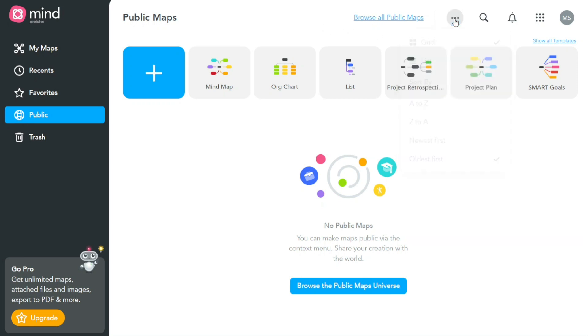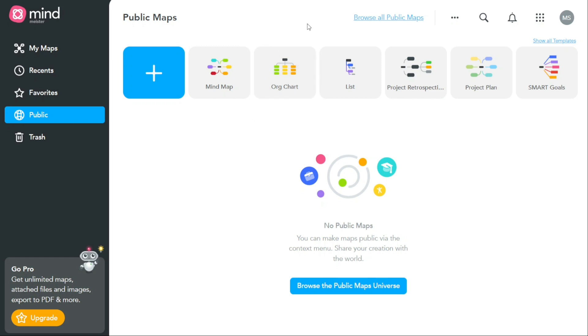The Public tab also provides a way to manage your public maps. You can edit the details of each map including the map title, description, and tags. You can also change the privacy settings of each map to make it private again or to share it with specific users. One of the benefits of making a map public is that it allows you to share your ideas and collaborate with a wider audience. Public maps can be shared on social media, embedded in websites or blogs, or shared with colleagues and classmates.